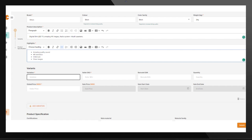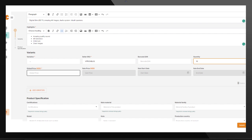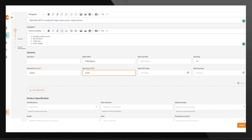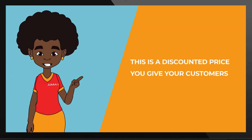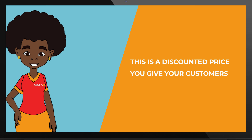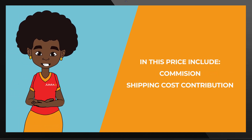Click on Seller SKU. Give your product a unique code for easy tracking. Fill in the barcode on your product. Fill in the quantity. Fill in the Global Price, Main Price, and Sale Price. This is a discounted price you would like to give your customers. In this price, include commission and shipping cost contribution.